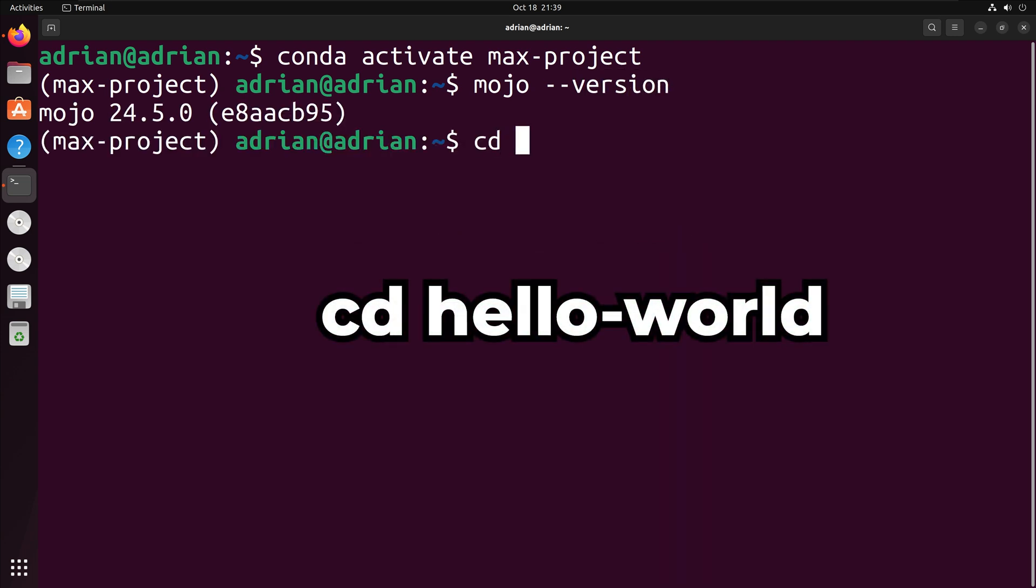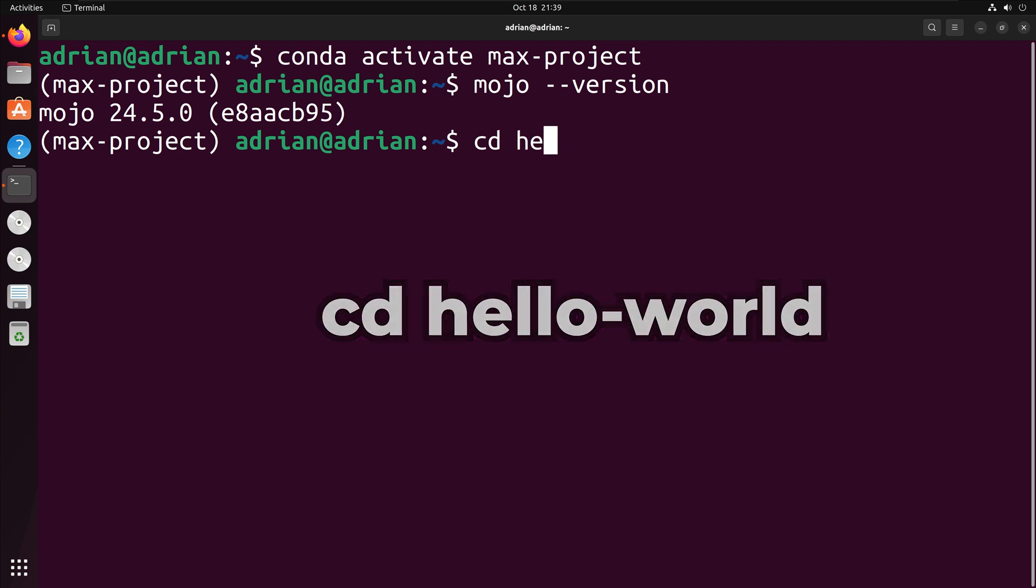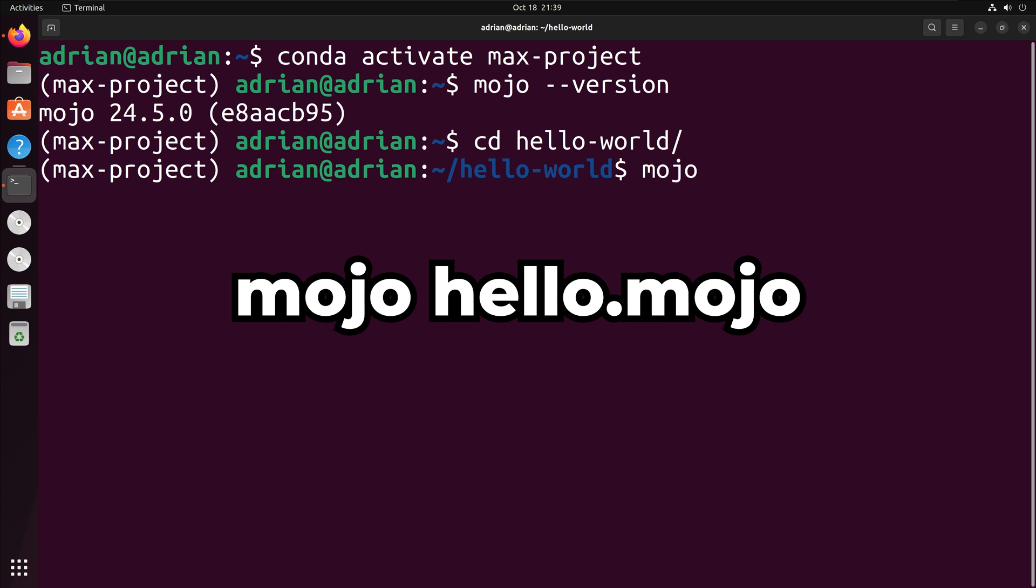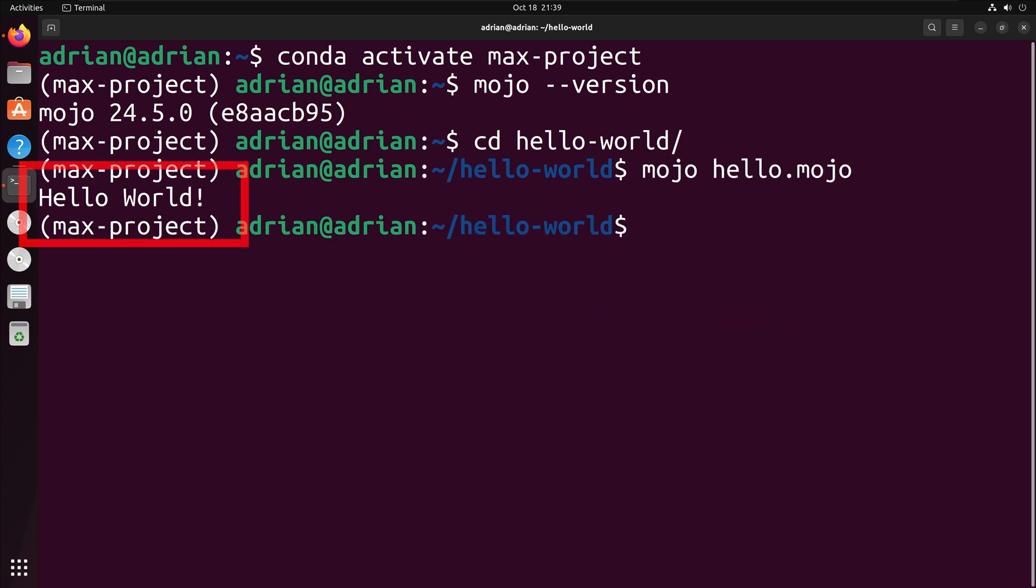I am going to change directory into hello-world. To run the Mojo script, I will run mojo hello.mojo. We can see that we successfully ran the Mojo script using Anaconda.